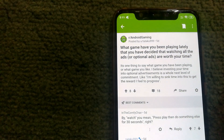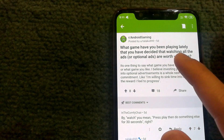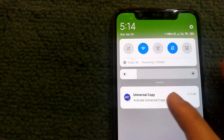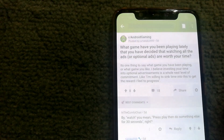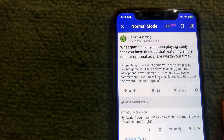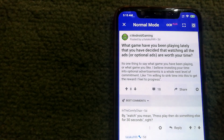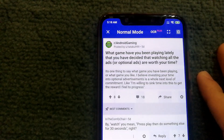Once activated, go back to the app where you were trying to copy text. On that screen, go to your notifications and you will see Universal Copy — select 'Activate Universal Copy Mode'. This lets the app know which screen or view you want to copy text from.